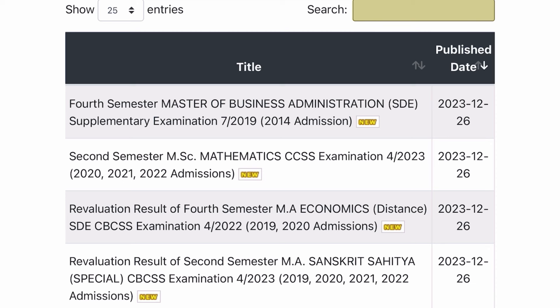Fourth semester Masters of Business Administration MBA distance supplementary examination, 2019-20 admissions. That was the result of all the results published by Calicut University.